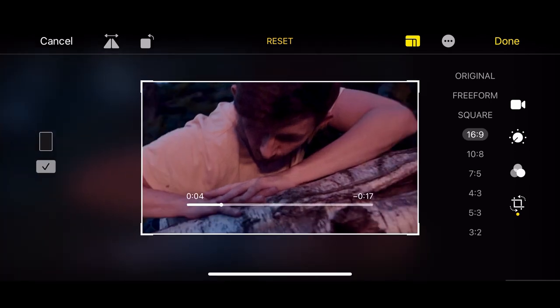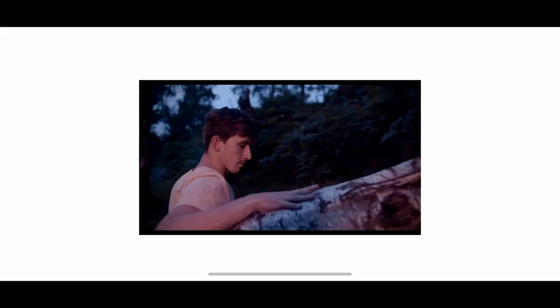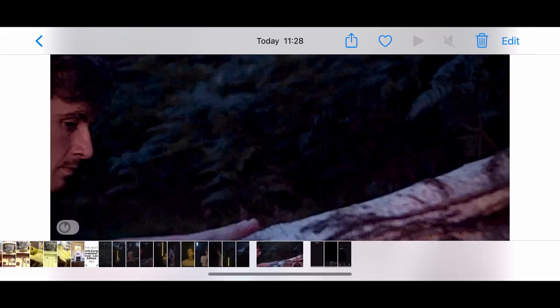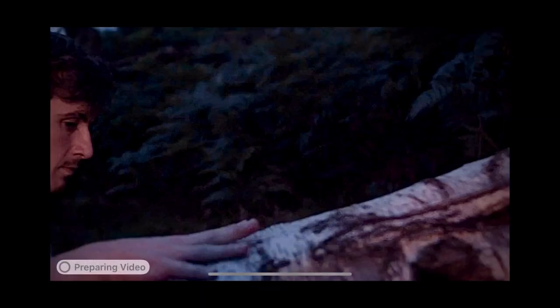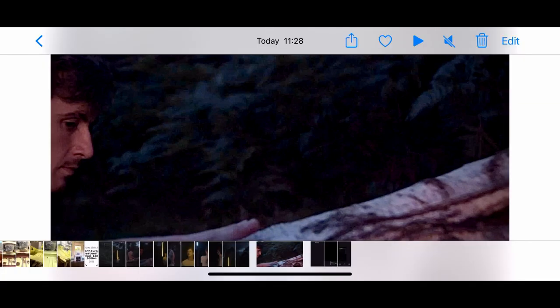So my clip is already 16 by 9. So I'm not going to change that. So I just come out of that. So now my video is preparing. So I just speed this up now to speed that process up. So that video is now prepared and that look is in there.